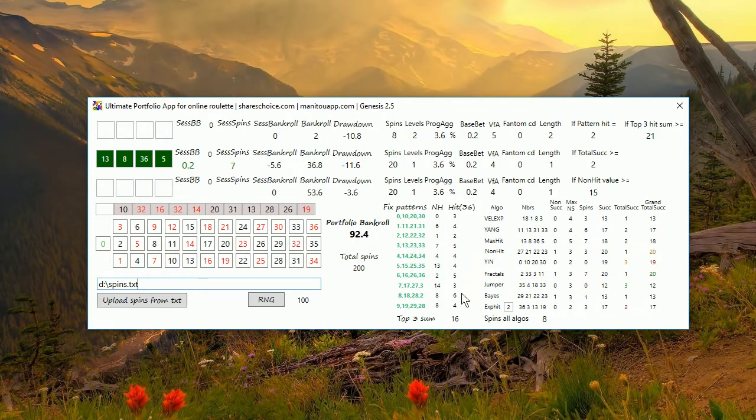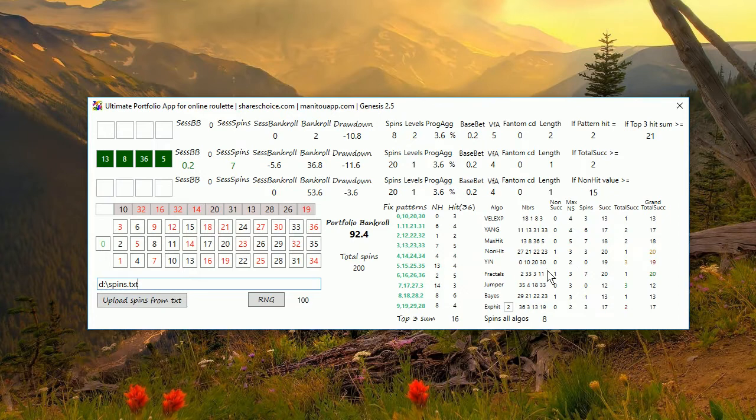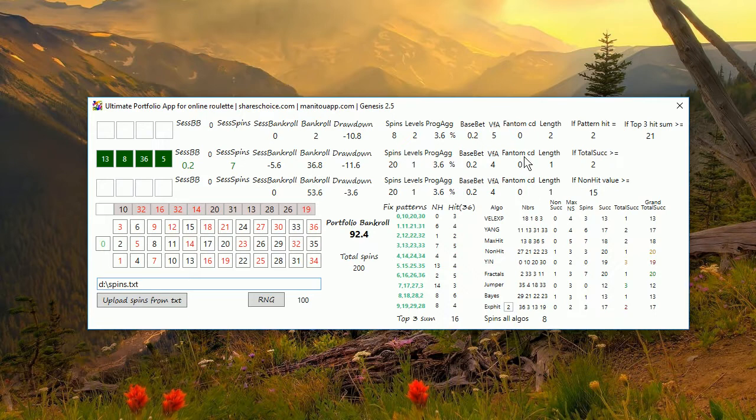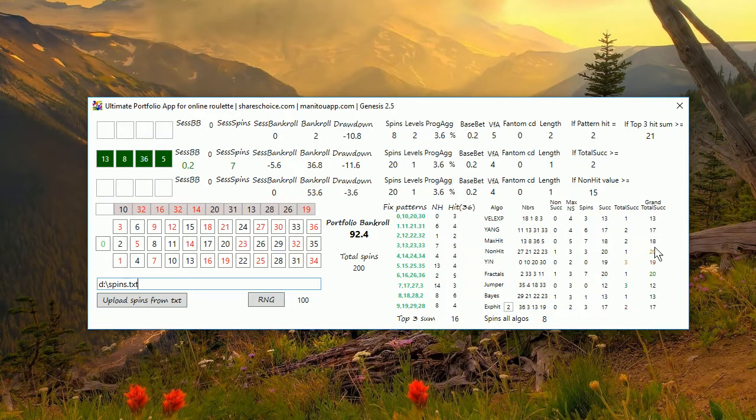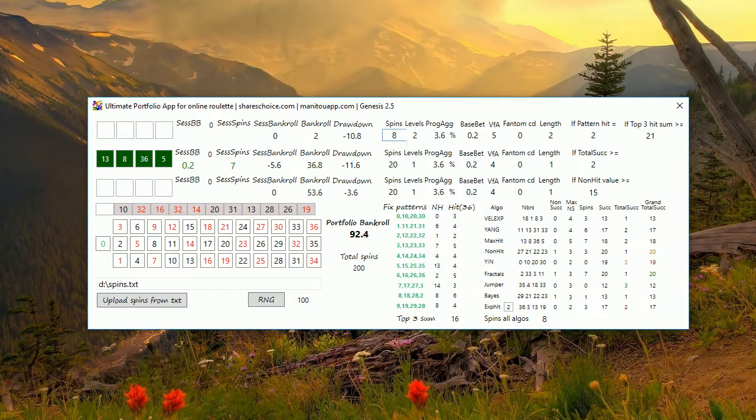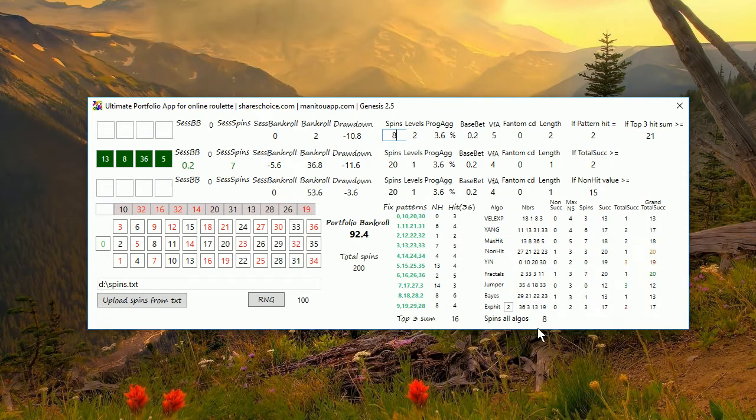If you calculate for example non-success, you are always taking spins from the money management. But I separated that so I want to have only really three independent money managements completely. Therefore you can also define spins for algorithms independently. You can say I want to calculate non-success or success based on 20 spins, but my strategy will play with two times eight spins. It's very independent and you can try many variants out of that.